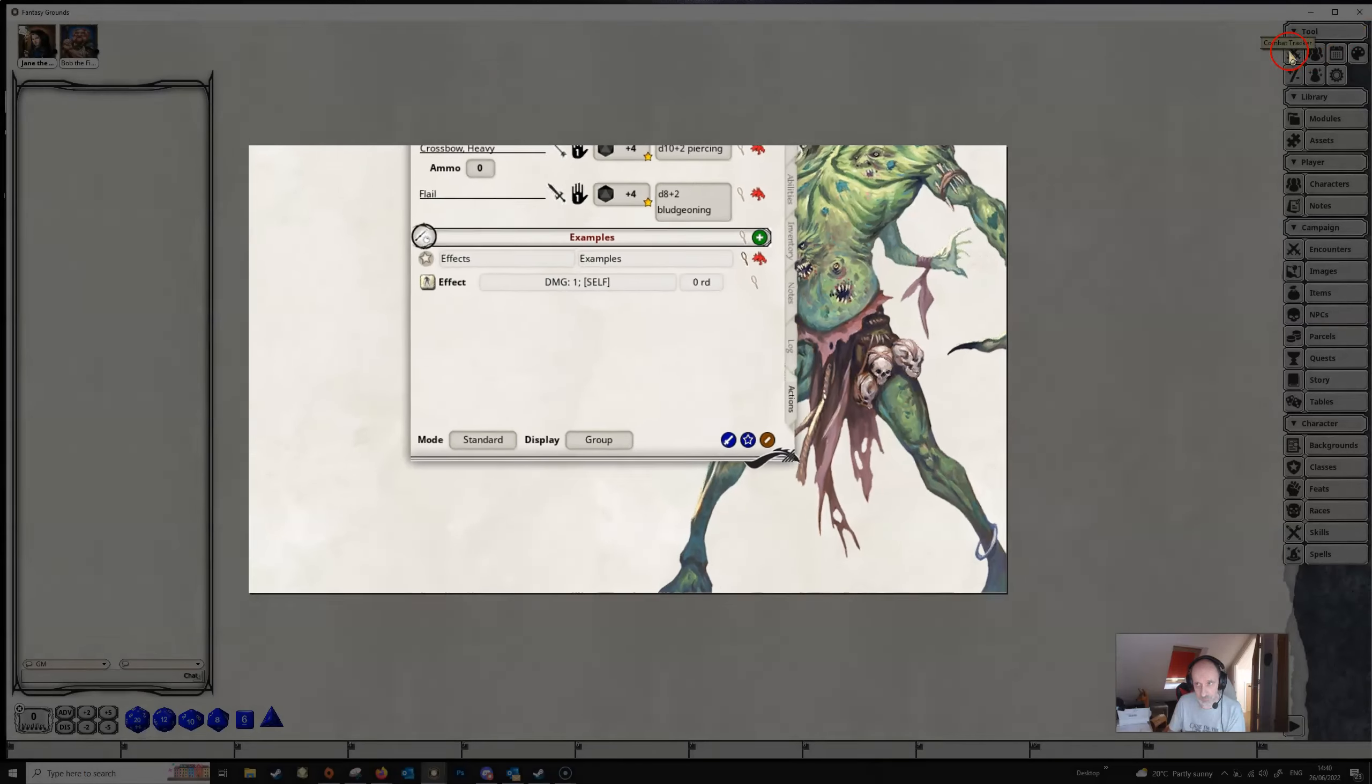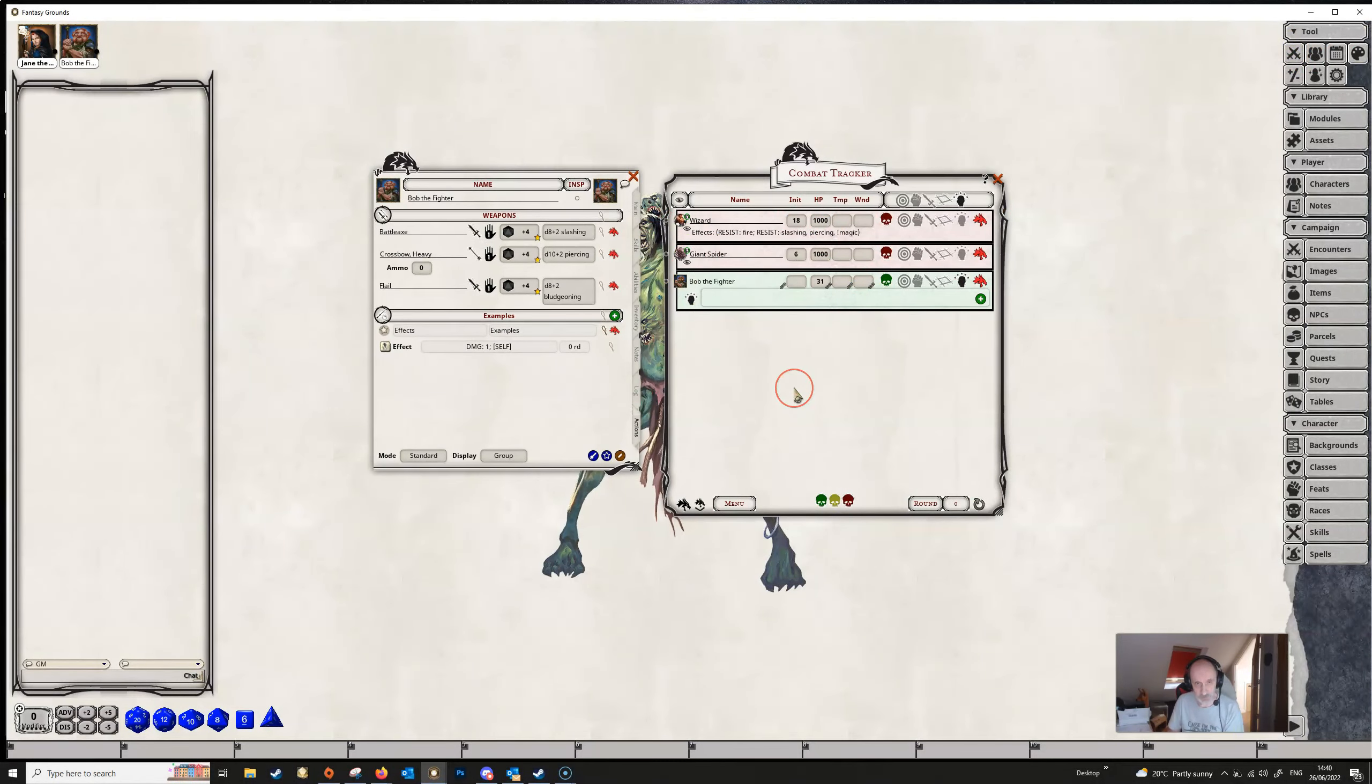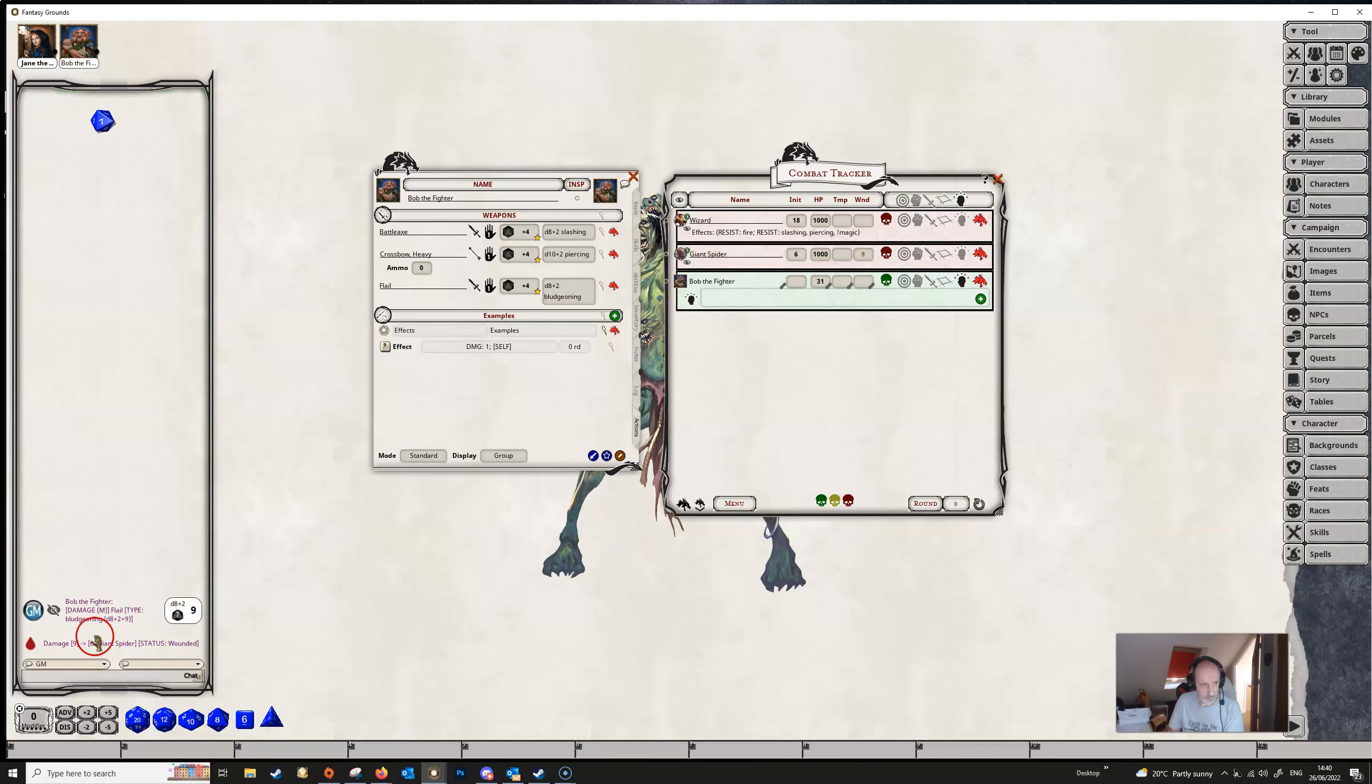And Bob also needs to be on the combat tracker as does his target and he's already here. So if Bob just does some damage here with his flail to the giant spider, we just roll the d8, everything is as you would expect.